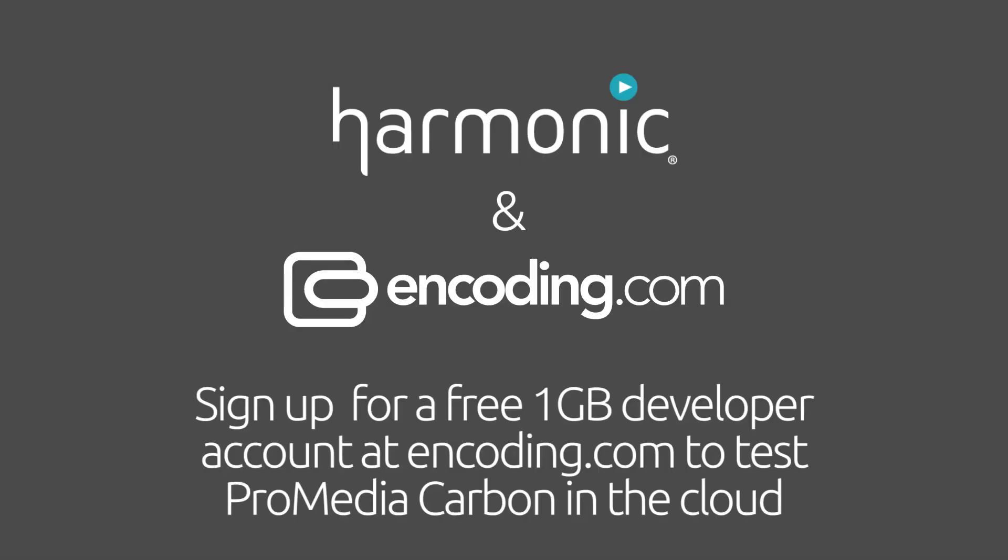Sign up for a free 1GB developer account at Encoding.com to test ProMedia Carbon in the cloud. And never worry about encoding quality, speed, or scale again.